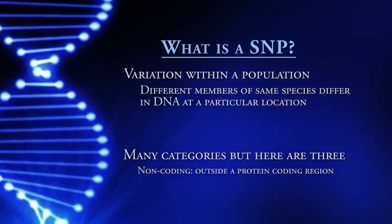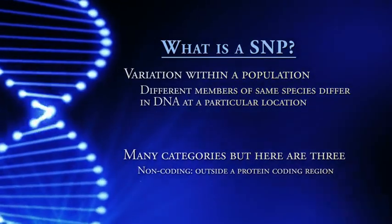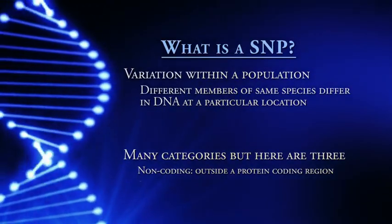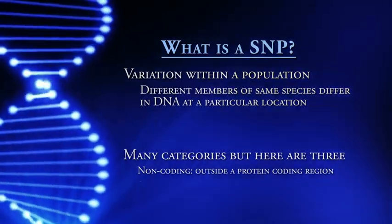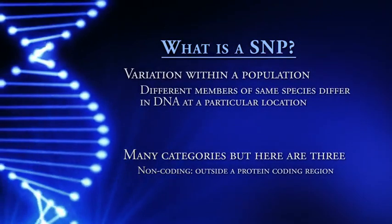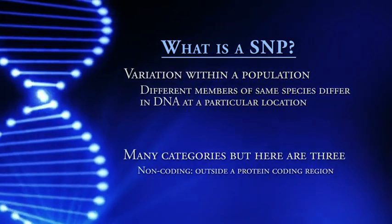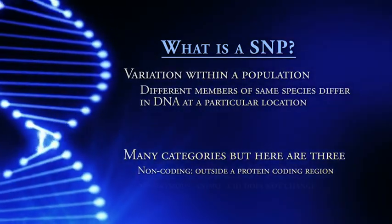There are many categories of SNPs, but we will focus on three. Non-coding SNPs are SNPs that are outside the coding region. We can also classify SNPs that are within a coding region. Within a coding region, there are two categories.